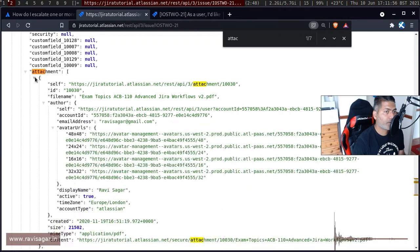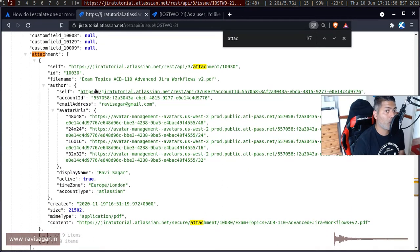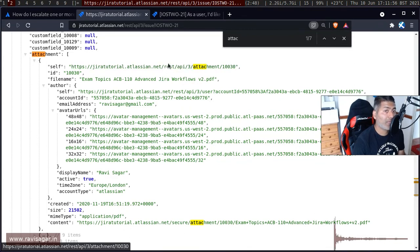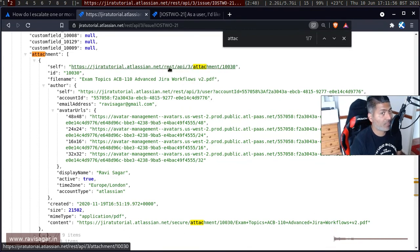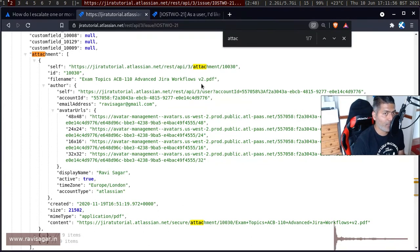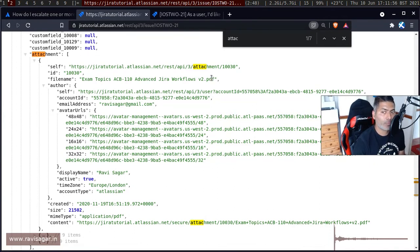Like the same three attachments that we have on the issue. If you expand further you can see here that for the first attachment you have all the details, like the URL for this particular attachment. This is something that can be useful. Then you have the ID which is needed.